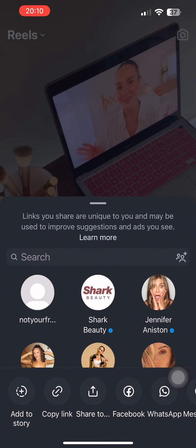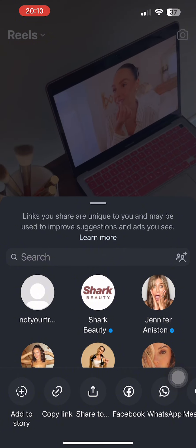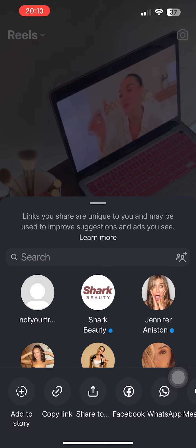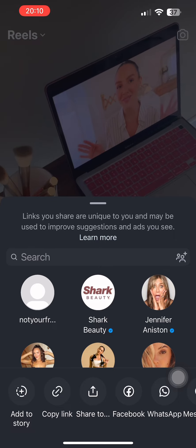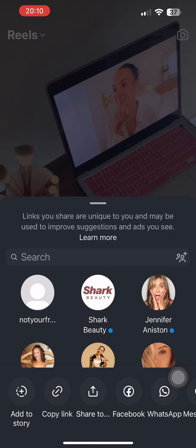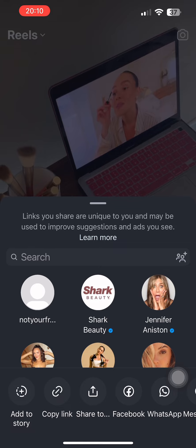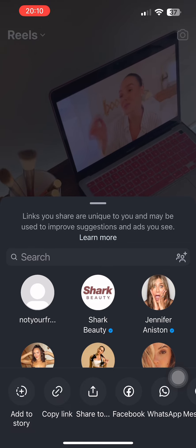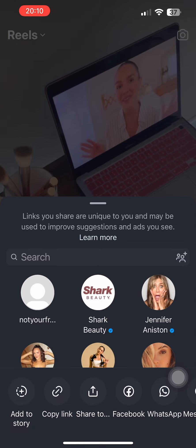So you can either copy the link, or you can tap on the option of add to story. And then once this reel is on your Insta story, what you can do is save the reel and then share it to your Snapchat story.